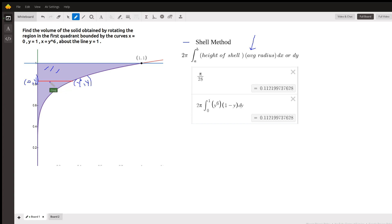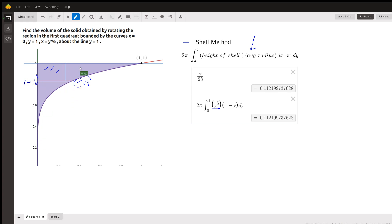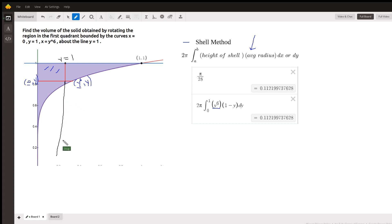The height of that shell, since this is a horizontal segment, is the x coordinate at the right minus the x coordinate at the left, which is y to the 6th minus 0. The average radius is this distance right here. And that, for every y between 0 and 1, is the y coordinate at the top, which is the line y equals 1. So the y coordinate is always 1, and this little distance right here is y, because we're going from the x-axis up to here.